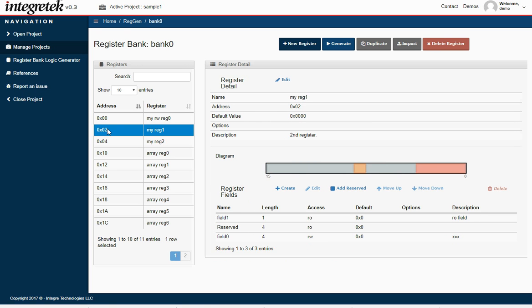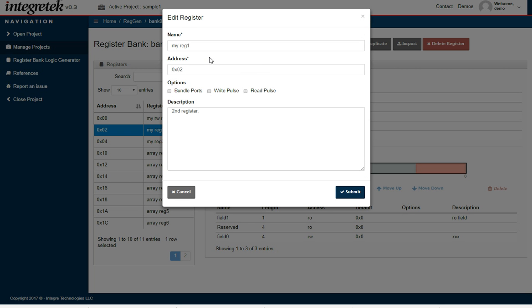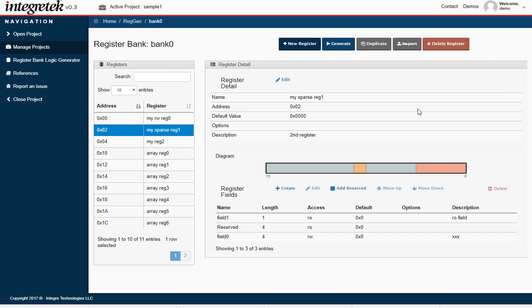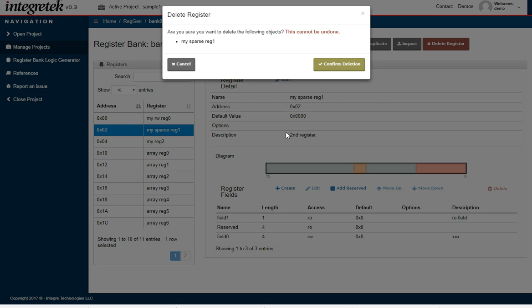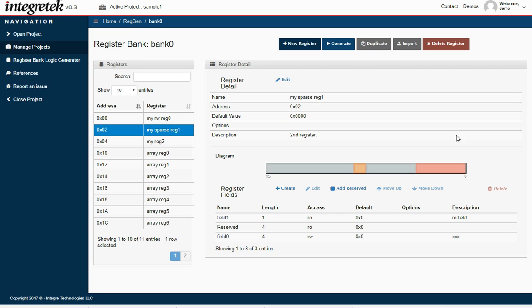You can also, for instance, if you wanted to edit this register, some of the upper parameters, let's say you wanted to change the name of it. We'll call it my sparse read-1, submit. Or if we decided that we didn't want that register at all, we can delete the register. I'm going to cancel that because I'm going to keep it in there.